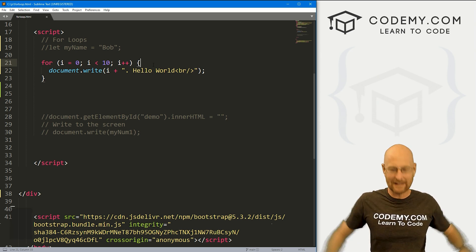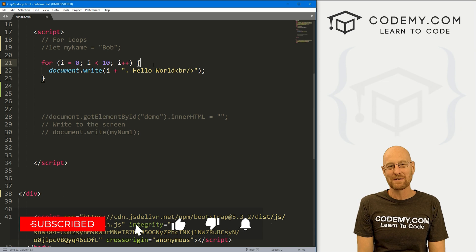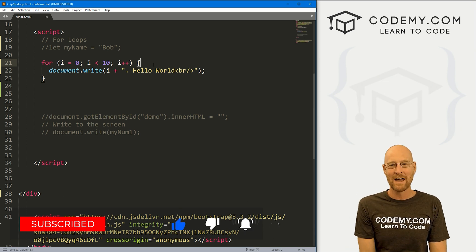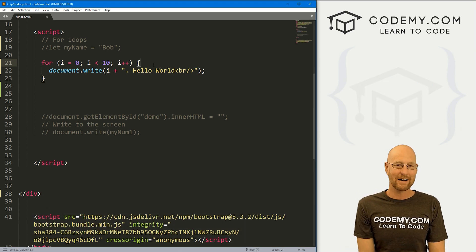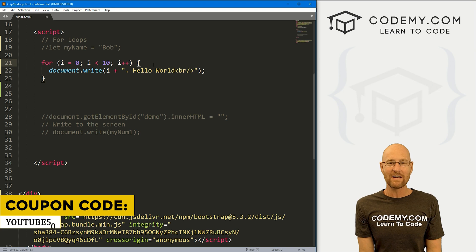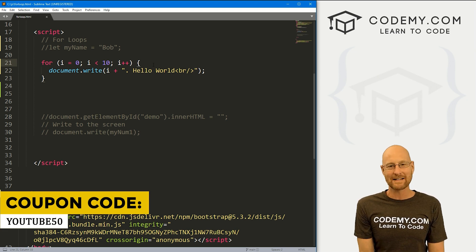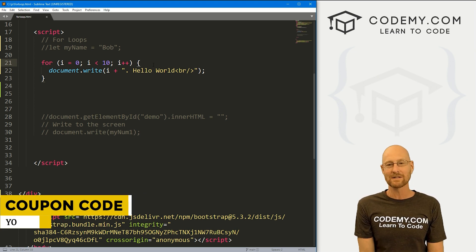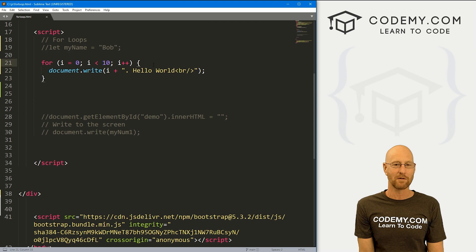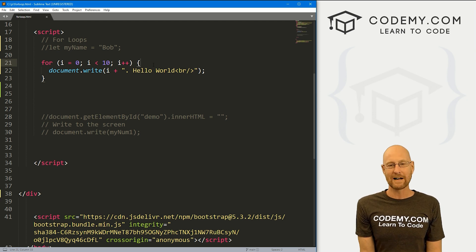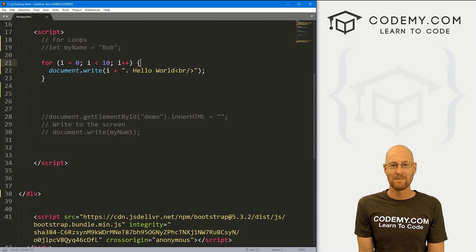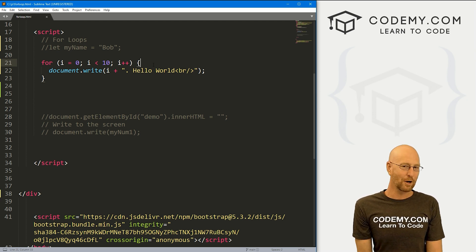That's all for this video. If you liked it, be sure to smash the like button below, subscribe to the channel, and check out Codemy.com where you can use coupon code YouTube50 to get 50% off lifetime membership — access to all my courses, over 60 courses, thousands of videos, and PDFs of all my bestselling coding books. Join over 180,000 students learning to code. My name is John Elder from Codemy.com and I'll see you in the next video.